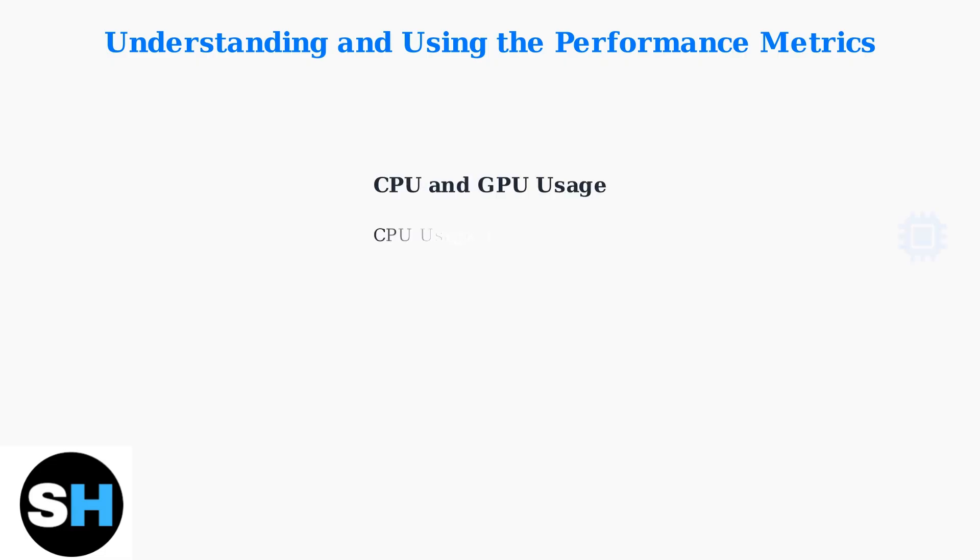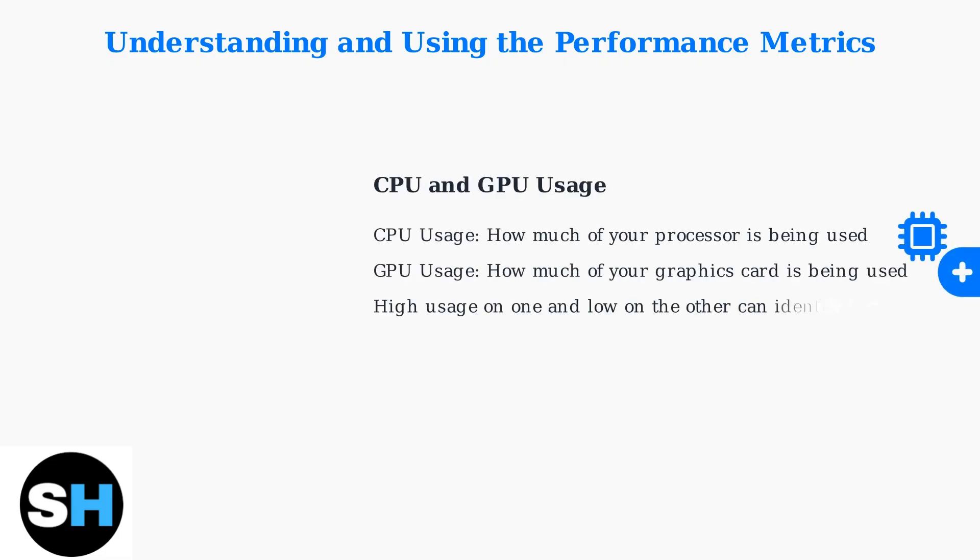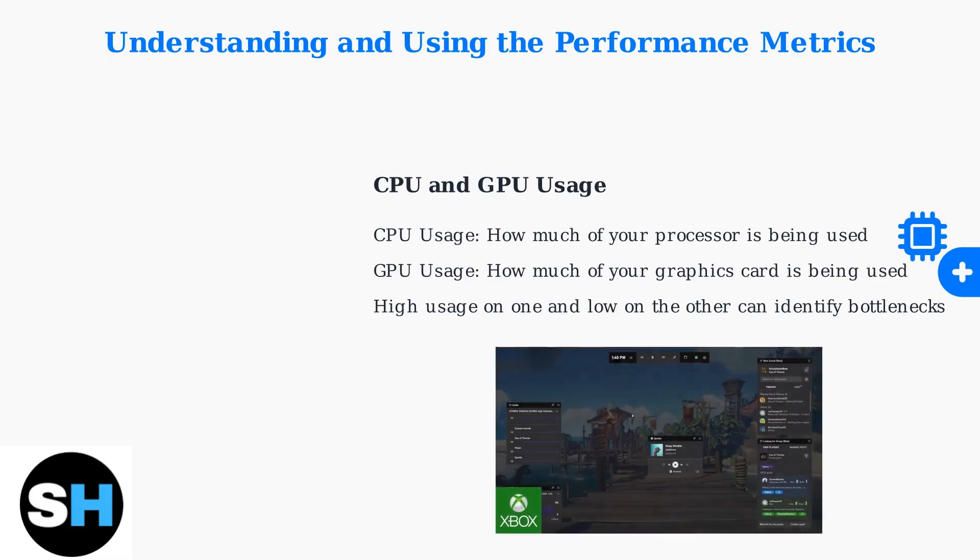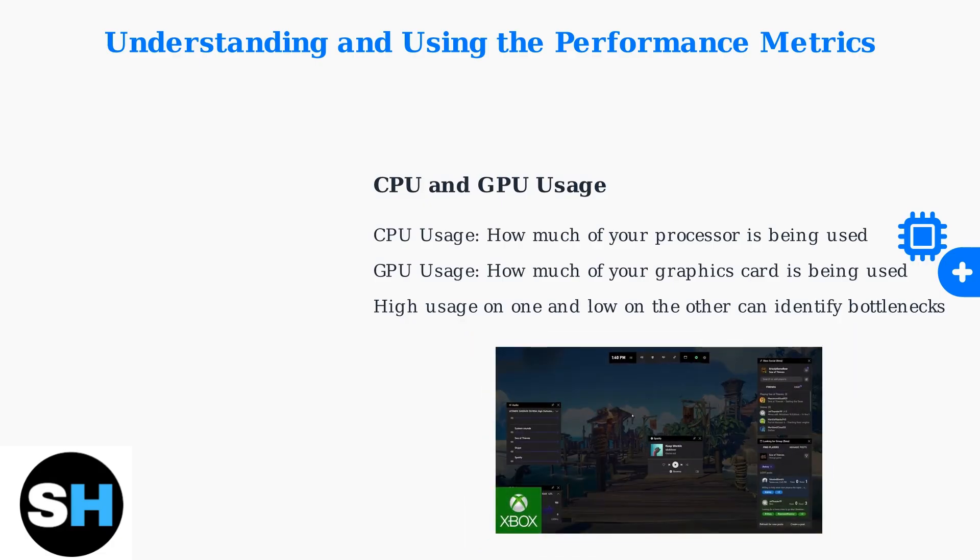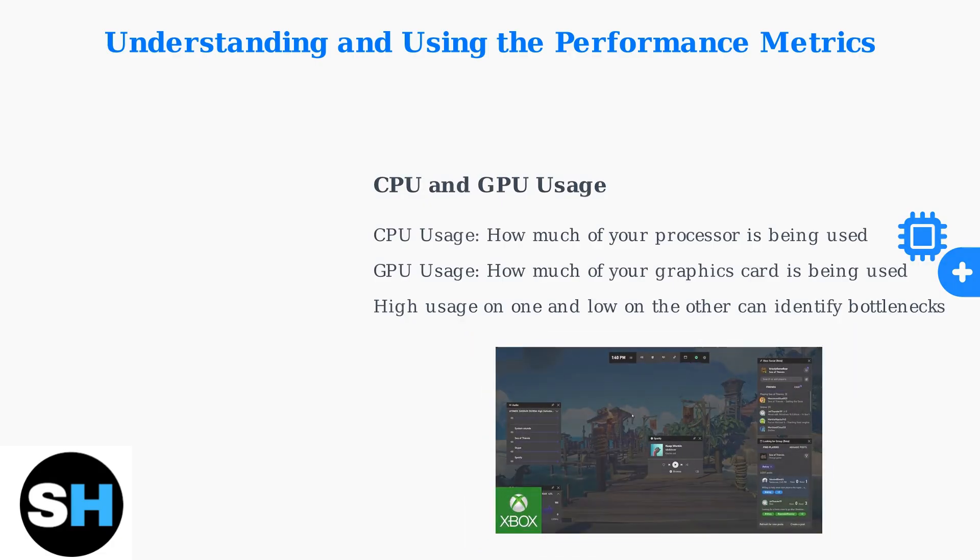CPU and GPU usage percentages show how much of your processor and graphics card are being utilized. If your GPU usage is low but FPS is poor, the CPU might be the bottleneck. If CPU usage is low but GPU is maxed out, you may need better graphics performance.